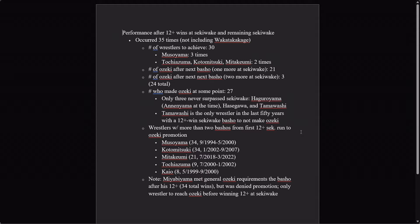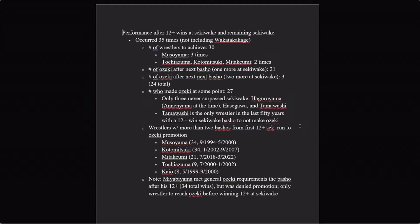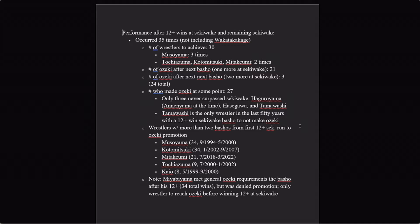Wrestlers who have more than two bashos from the first twelve plus sekiwake run to Ozeki promotion: five. Musoyama thirty-four, Kotomitsuki thirty-four, Mitakeyumi twenty-one. So these guys obviously took a lot longer than anybody on the previous list, because there are no guarantees here. But what we are still looking at is that, you know, Tochiazuma took nine, Kaiyo took eight. We're still looking at twenty-four out of thirty wrestlers who went twelve, went to sekiwake and then weren't immediately promoted, still made it to Ozeki within two years. So the numbers are actually very much the same: seven out of nine before, seventy-seven percent, and twenty-four out of thirty here, eighty percent with a larger sample. That looks even better for him.